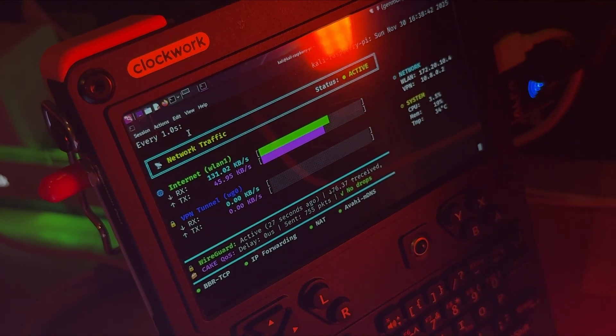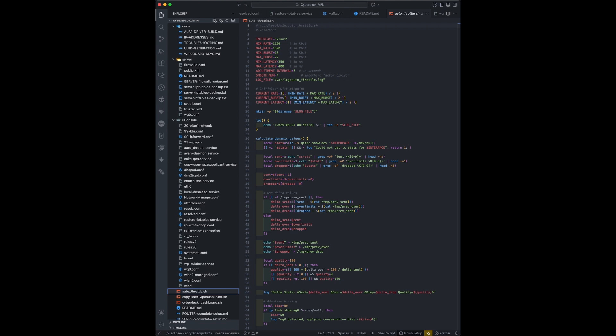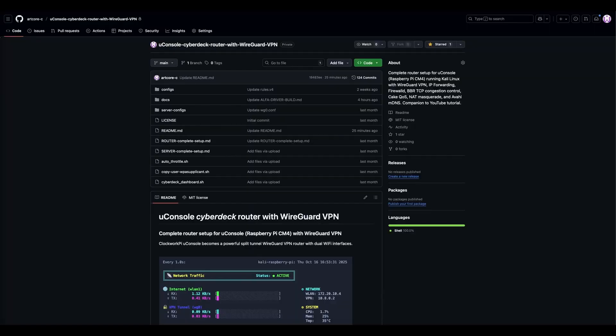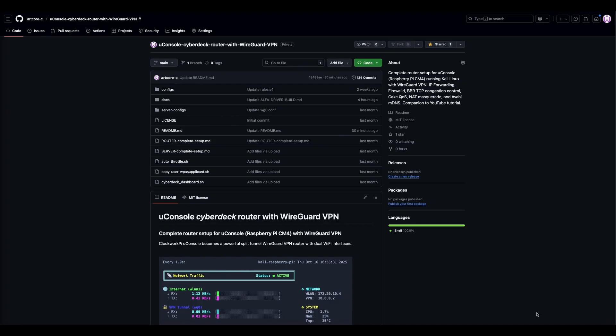Let's roll. We'll build a powerful, feature-packed mobile VPN router. From a hardware perspective, it's pretty simple. We have our UConsole where the CM4's built-in Wi-Fi on WLAN0 creates our access point, and we're using an Alpha Wi-Fi adapter on WLAN1 for the WAN connection. That's our mobile hotspot for internet.